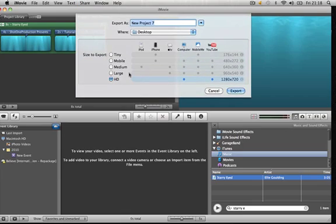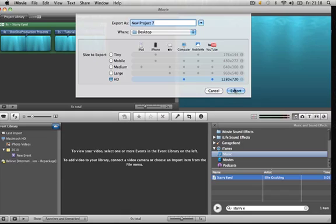And as you can see you've got the size to export: tiny, mobile, medium, large, HD. So we're going to export it as HD. Just make sure you've got that highlighted. Choose where you want to save it to.